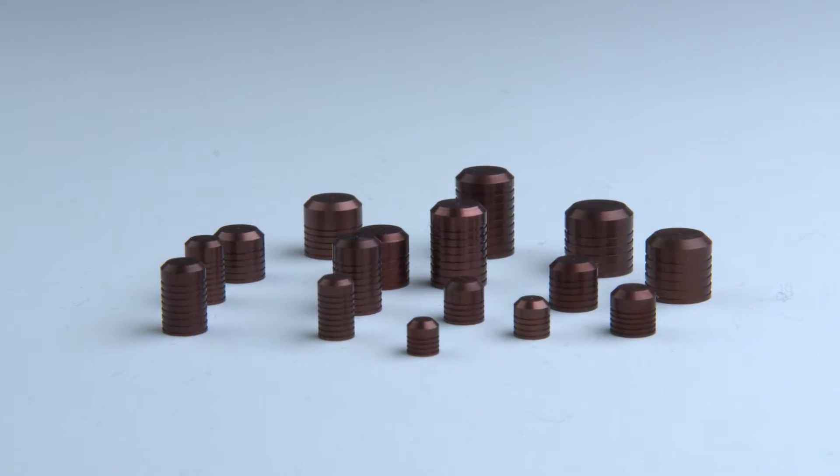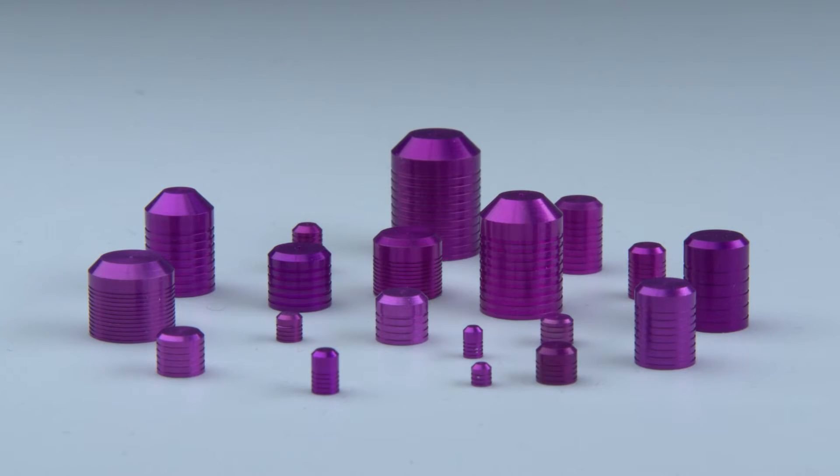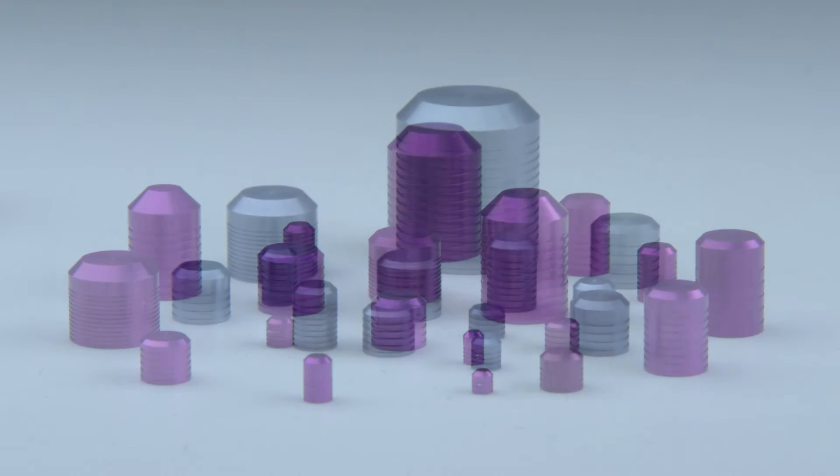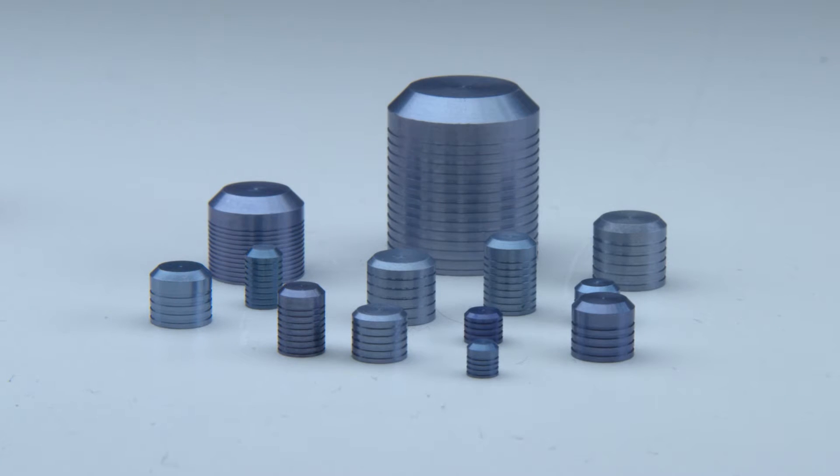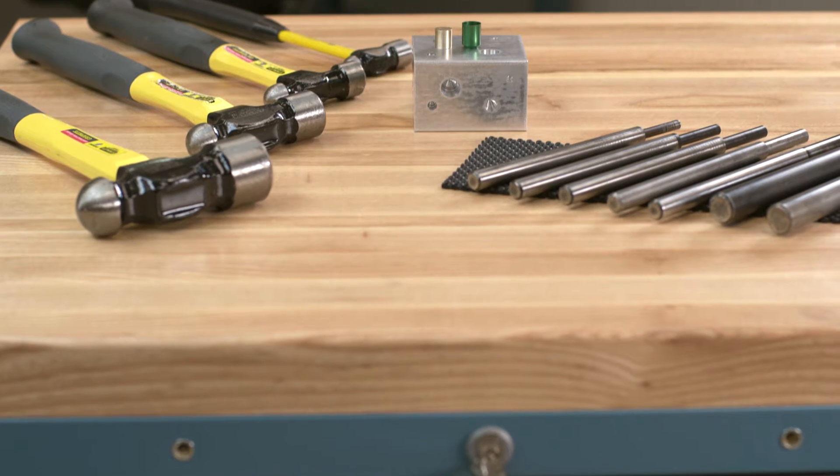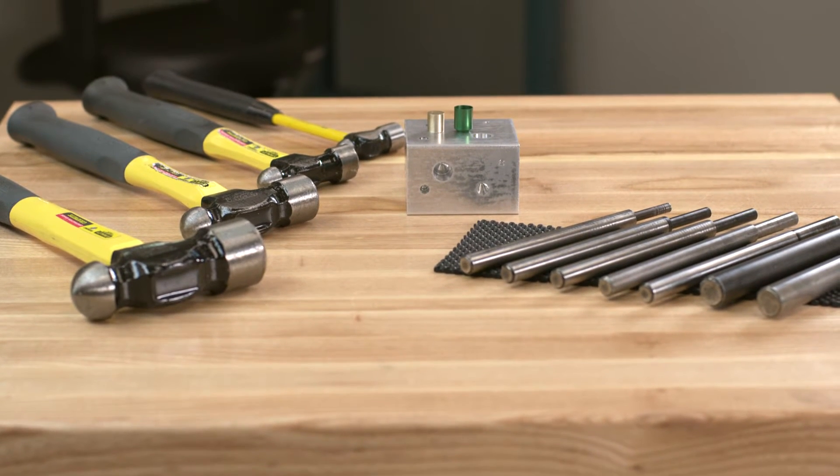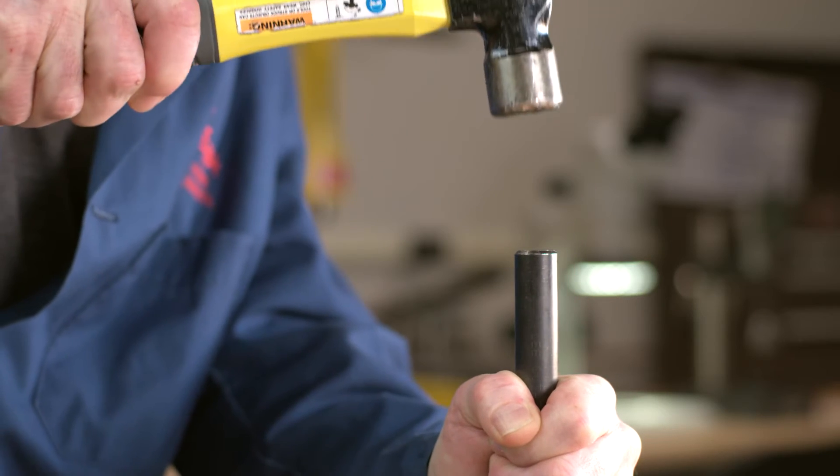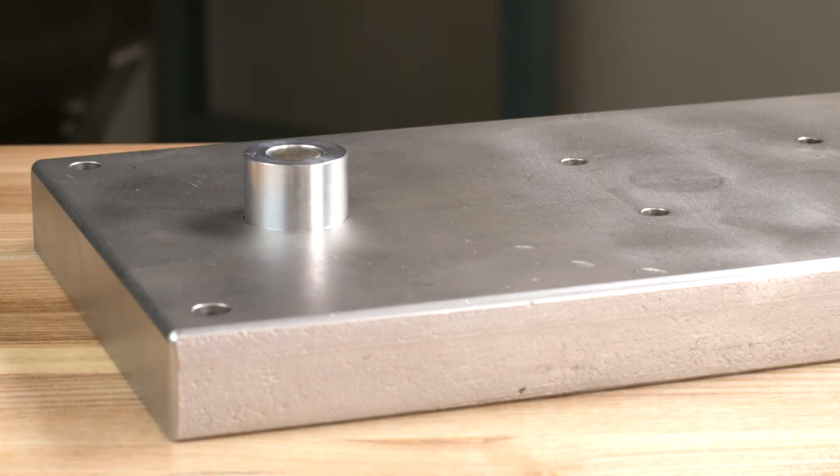Lee plugs are available in a wide variety of sizes and materials to accommodate virtually any application. Installation is remarkably quick and simple using a properly sized hammer and driver.